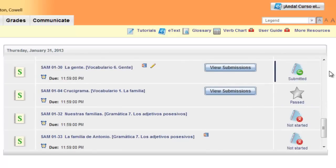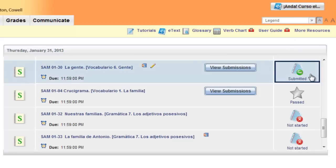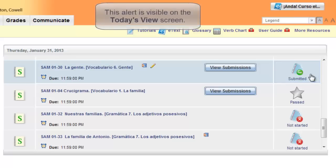If you have submitted an instructor graded activity, but the instructor has not yet assigned a grade to it, you will see the submitted icon. That means that your work is done and you will get an alert when the instructor has graded it.